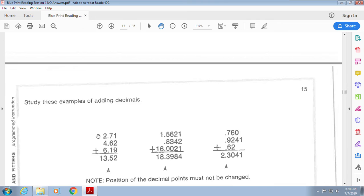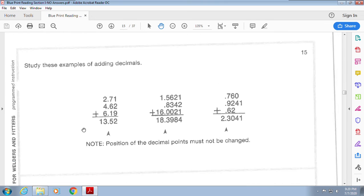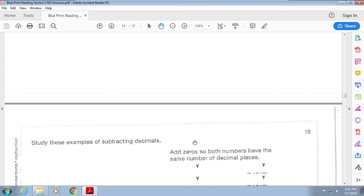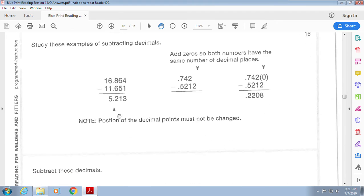For decimals, remember to always keep the decimal points aligned. If you have numbers of different lengths, put placeholder zeros to make sure you don't go over where it doesn't need to be. Same thing for subtracting decimals.